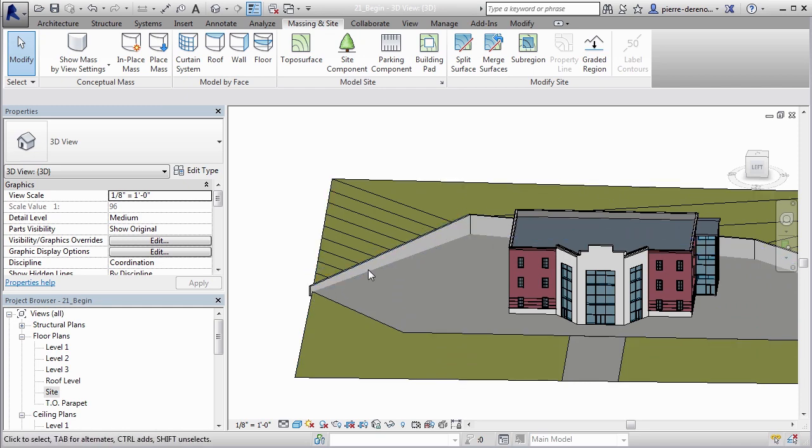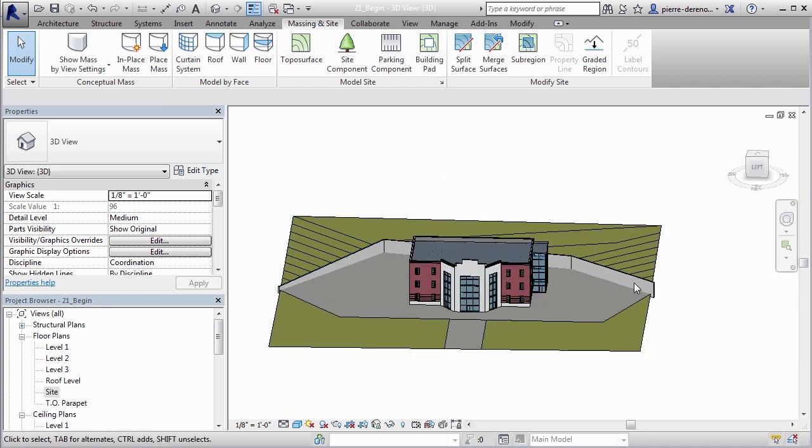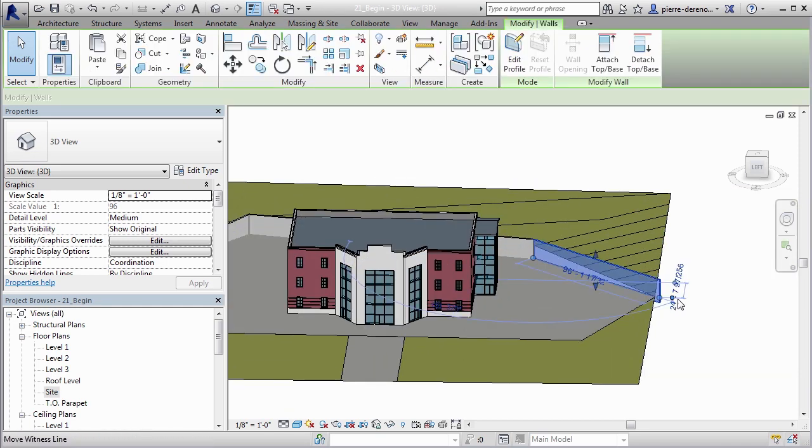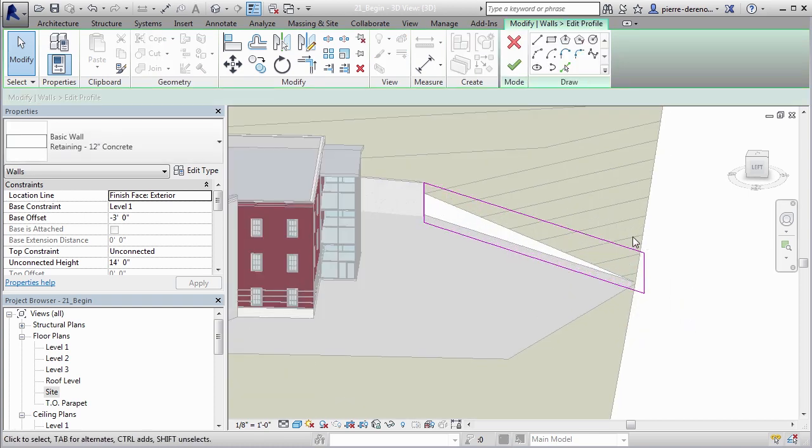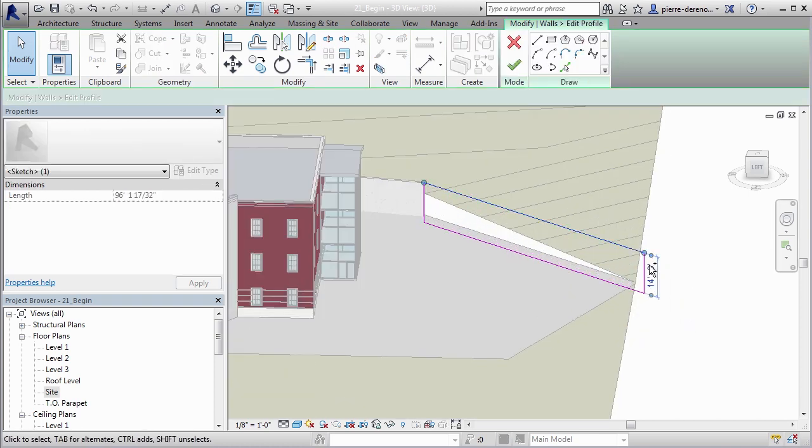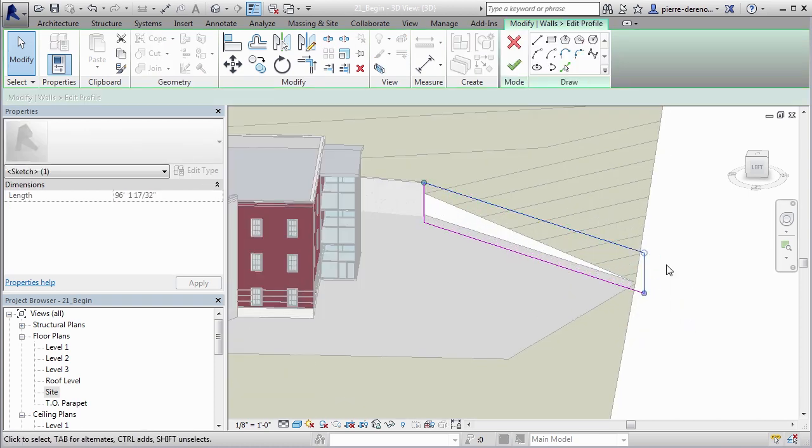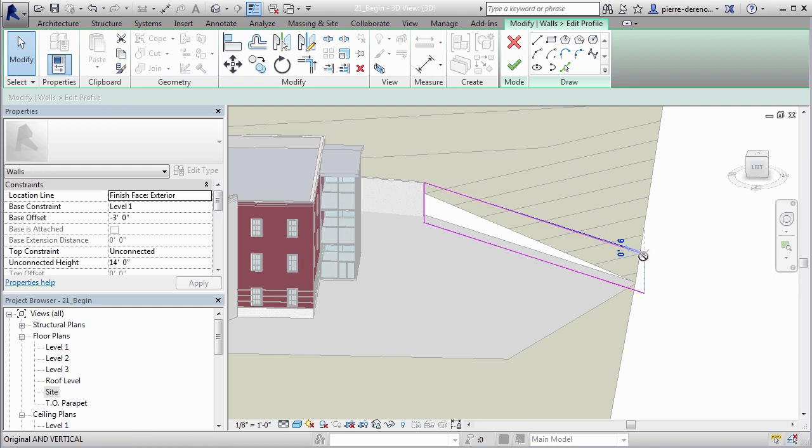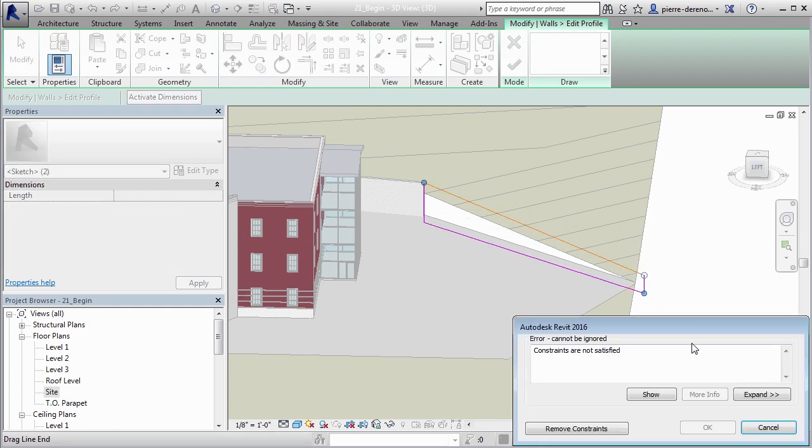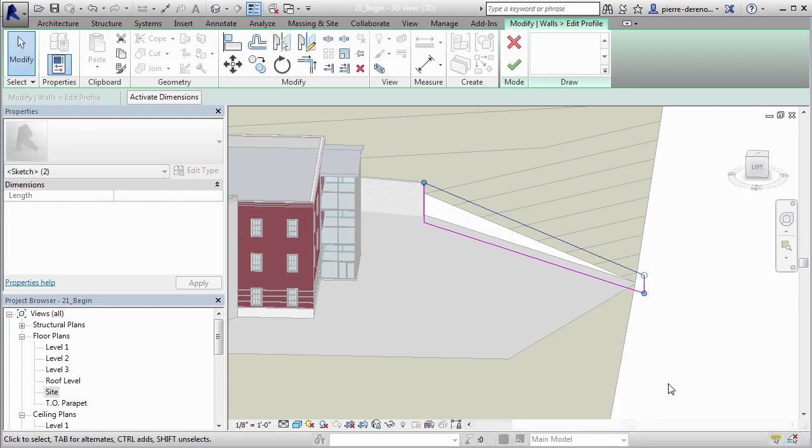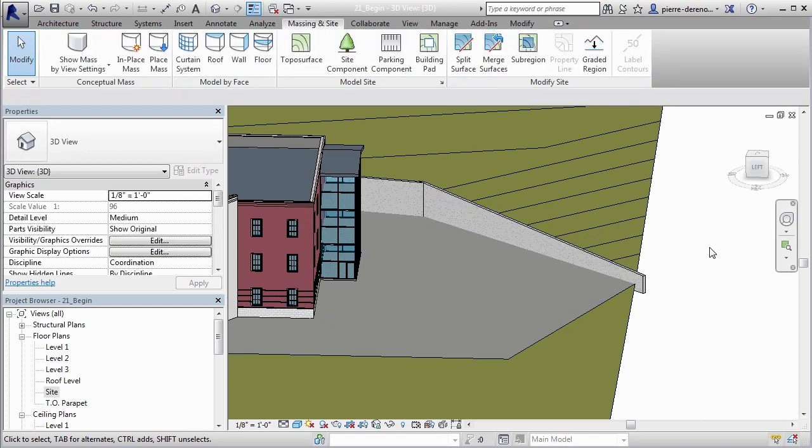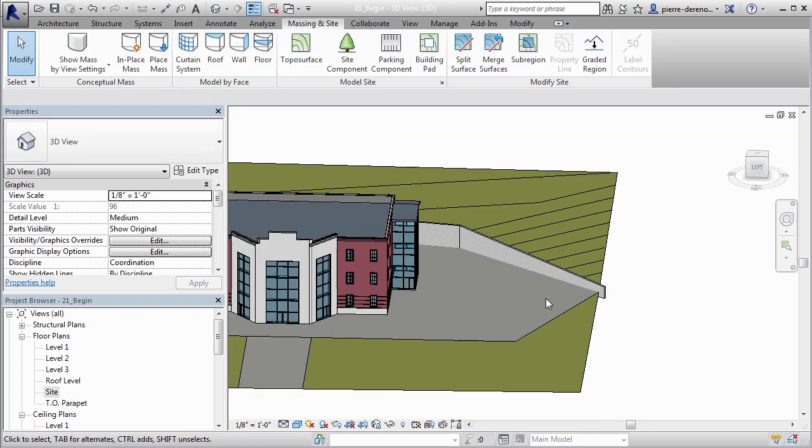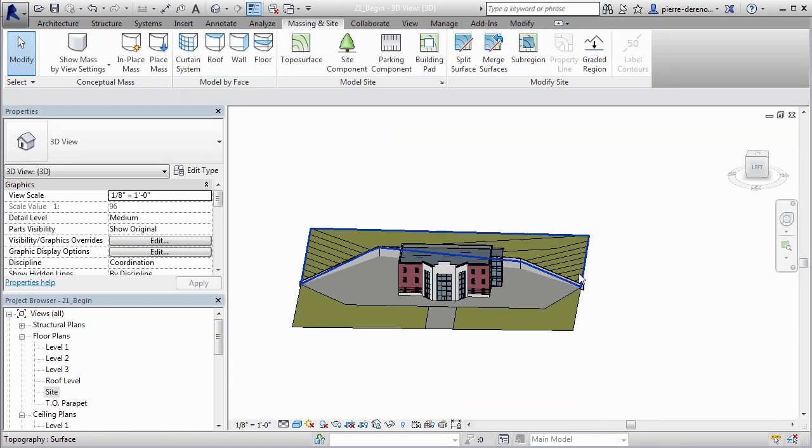Let's do the same thing to the other side real quick while we're here. So select it, edit profile. I'm going to select these two sides and I'm just going to bring this one down, remove the constraints, green check mark, and we're in business. So there you go.